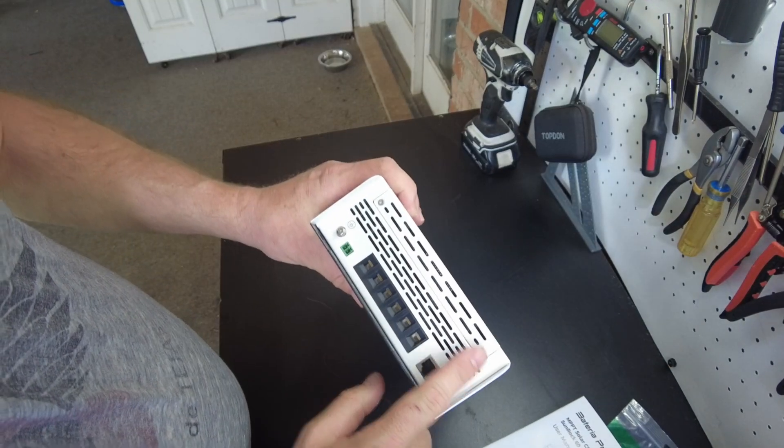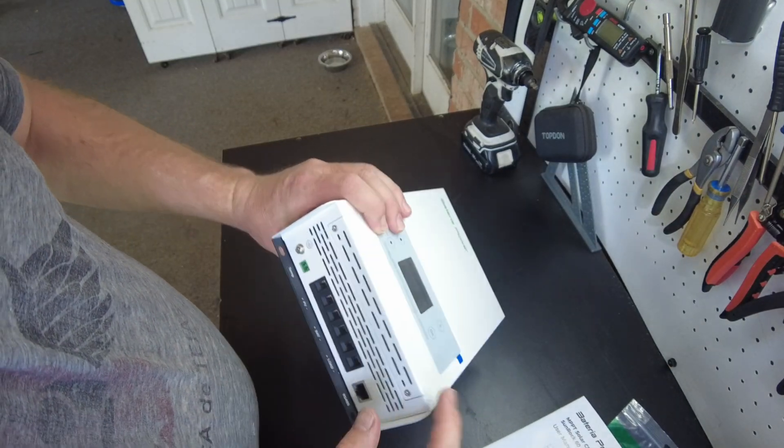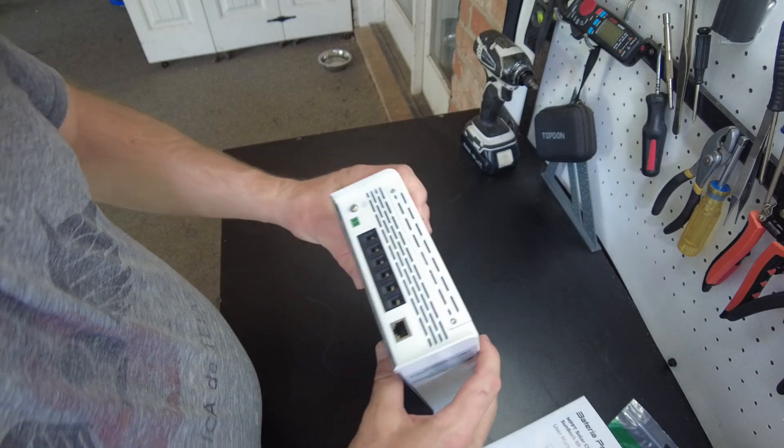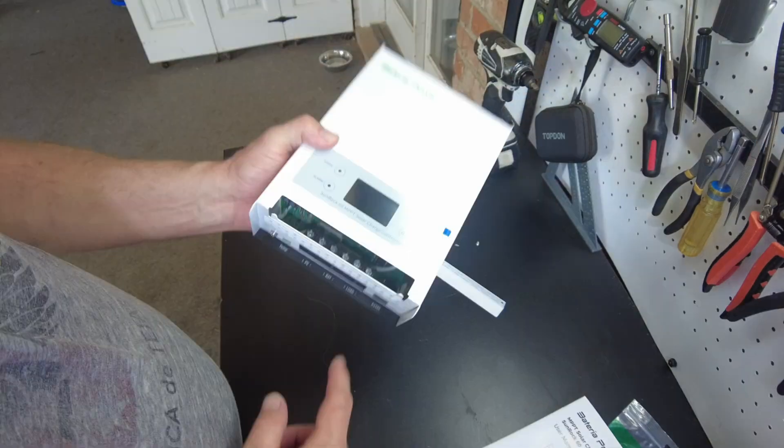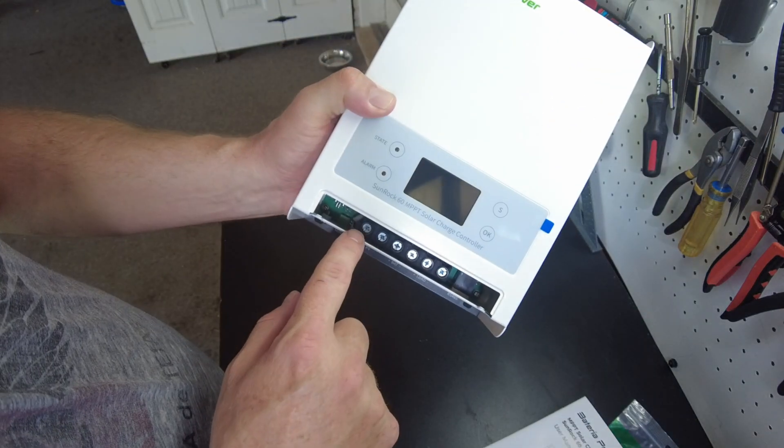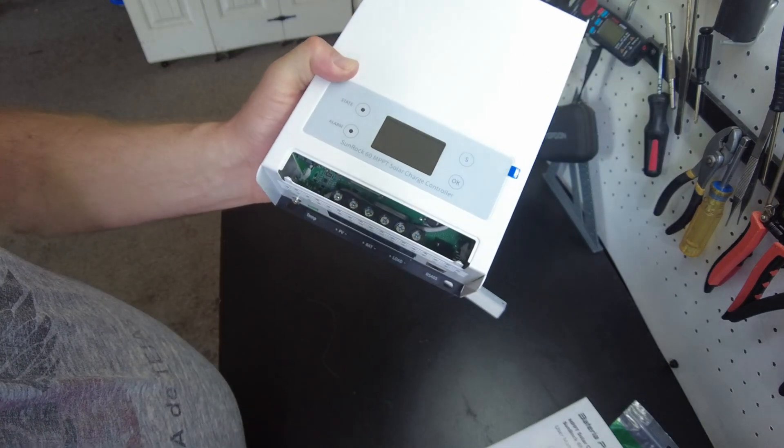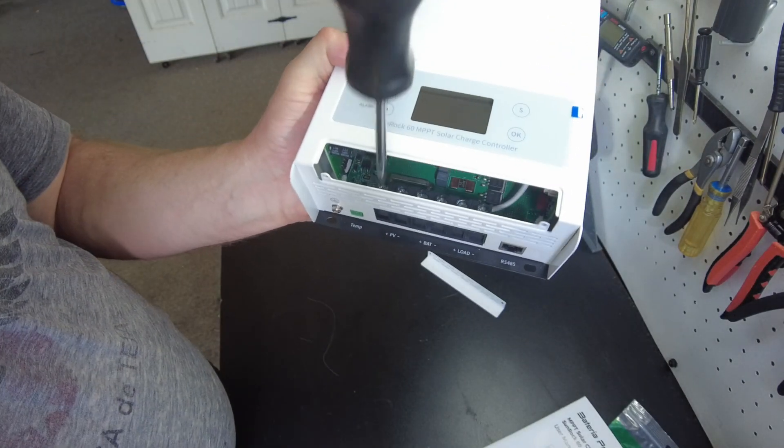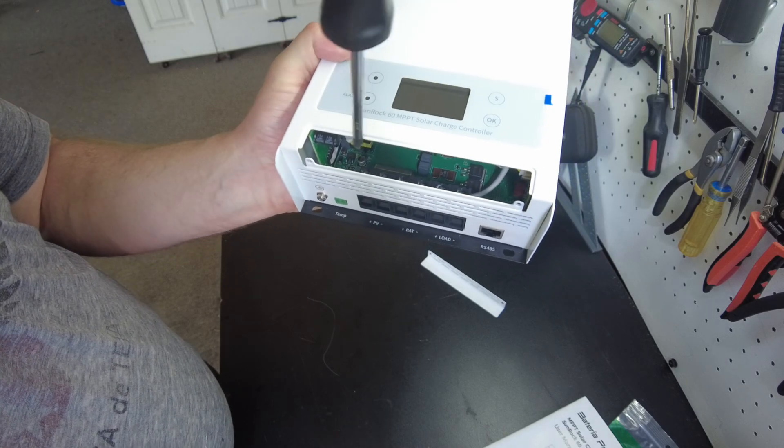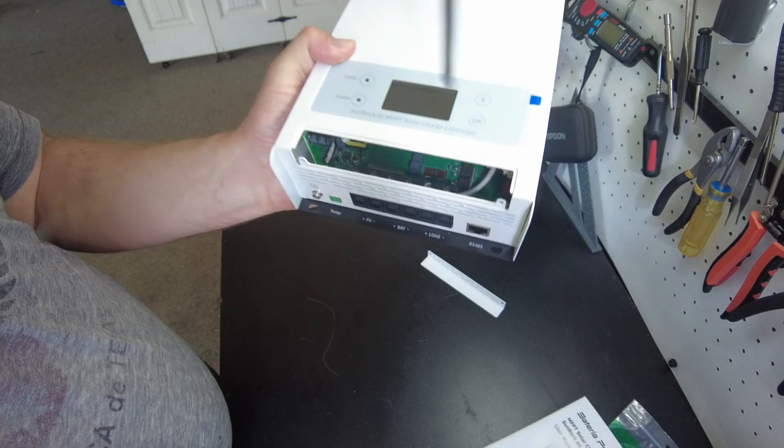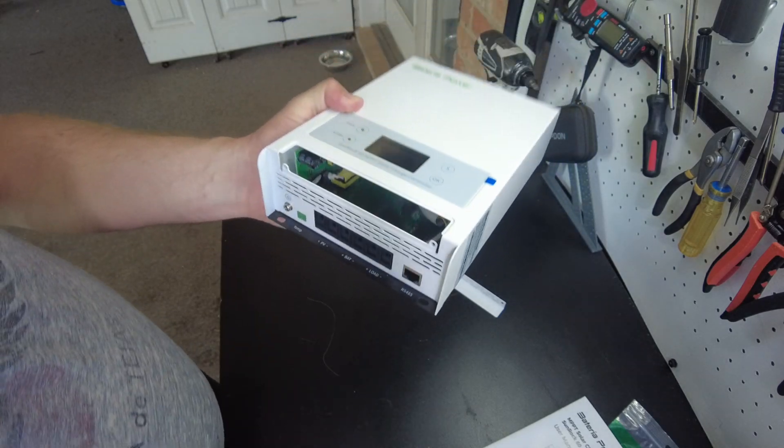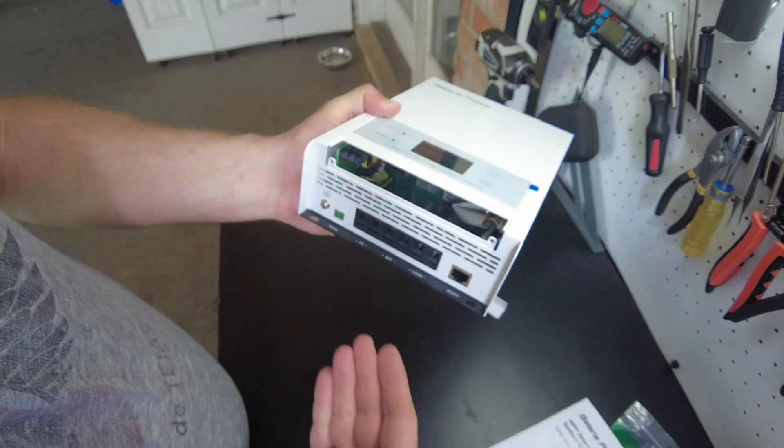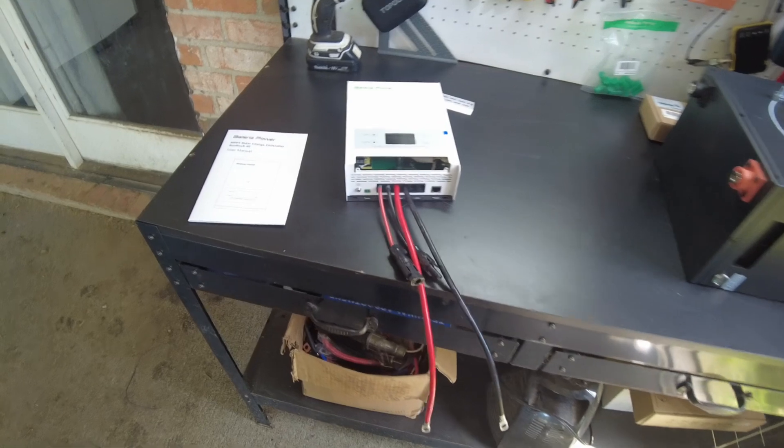Let's go ahead and take these screws out so we can remove this panel. All right, so yeah, that just gives you access to the terminals to tighten the terminals down for the PV battery and the load connection. So let's get this thing hooked up.